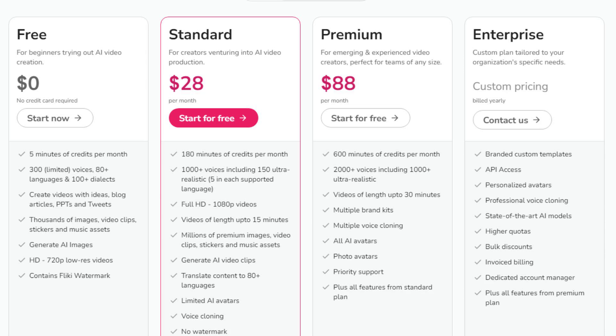Pricing for FlickEye.ai starts at $28 per month, providing creators with a relatively budget-friendly choice. Users love its ease of use and the quality of its outputs, though some wish for more advanced editing features. A tip: Use FlickEye on weekends to create twice the content for the same credits.